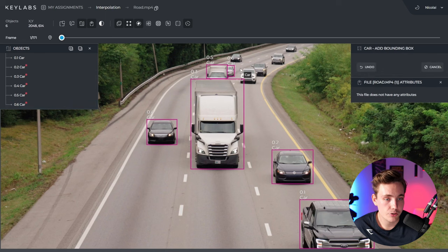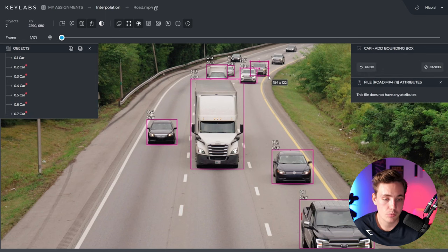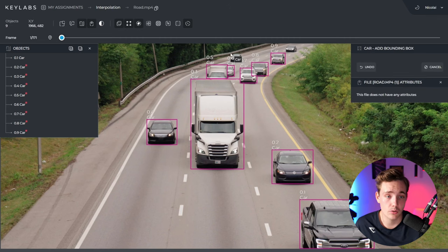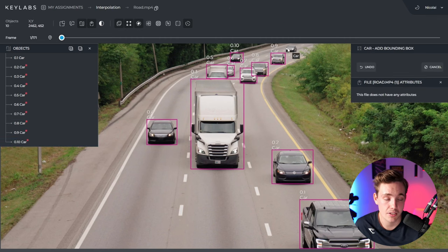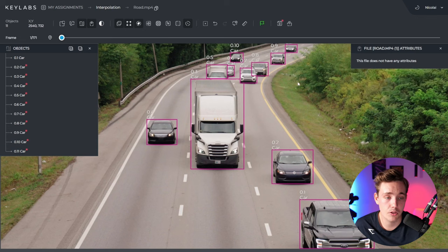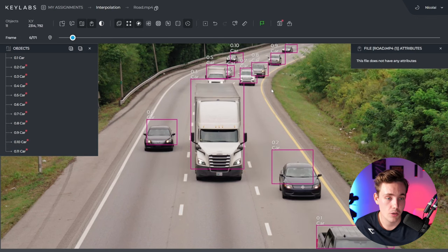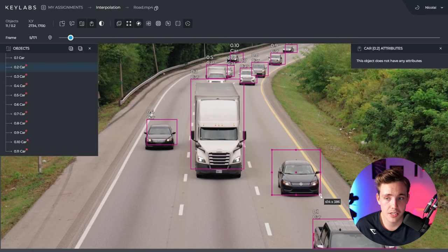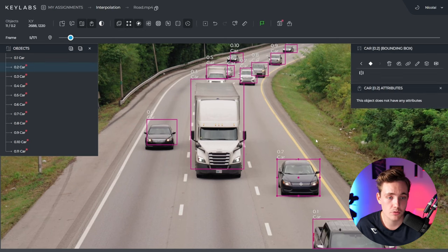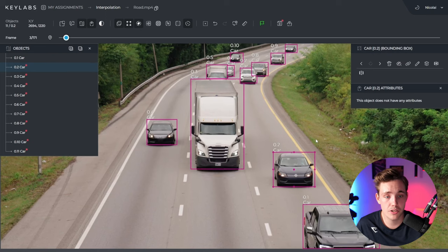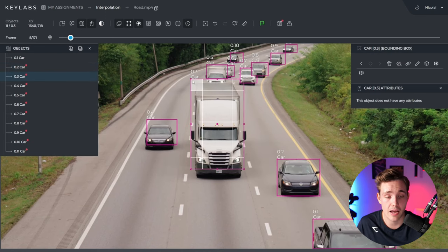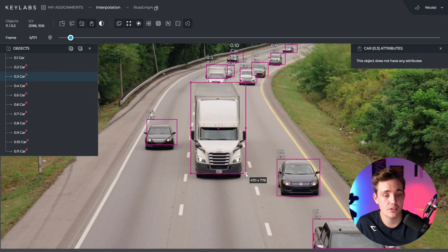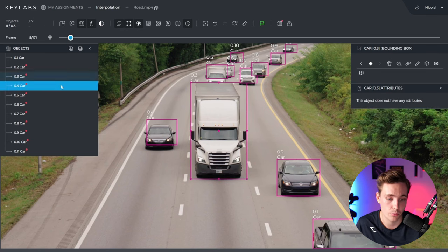Right now we just need to make sure that our bounding boxes are fitted nicely around the cars. Once we hit play on the video and have annotated a couple of key frames, it will be able to detect all the cars — even new cars coming in at the top — and assign a bounding box to those as well, tracking the cars around corners. Now we've pretty much annotated all our key frames, and we can see the video playing with all cars being assigned bounding boxes and tracked over time.